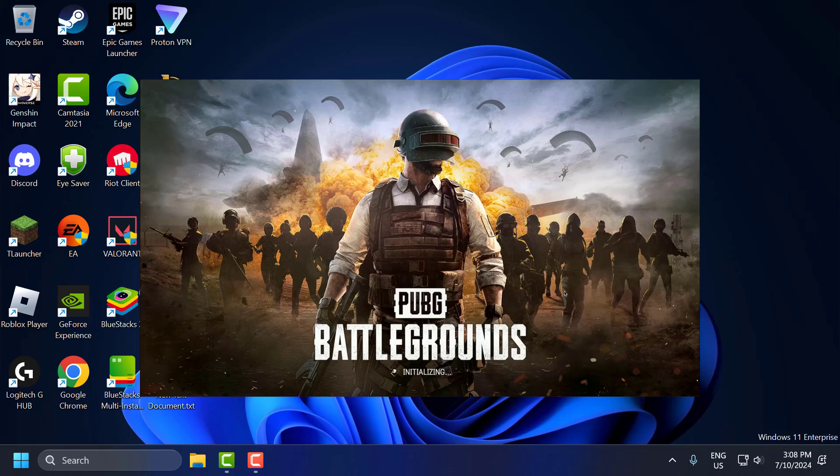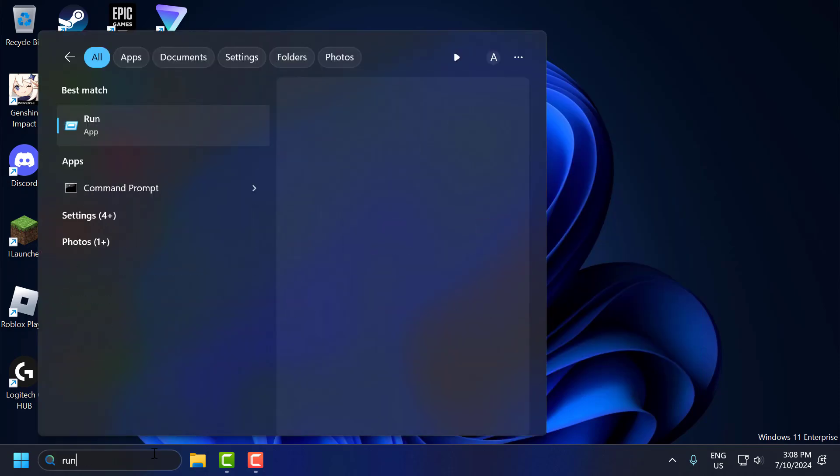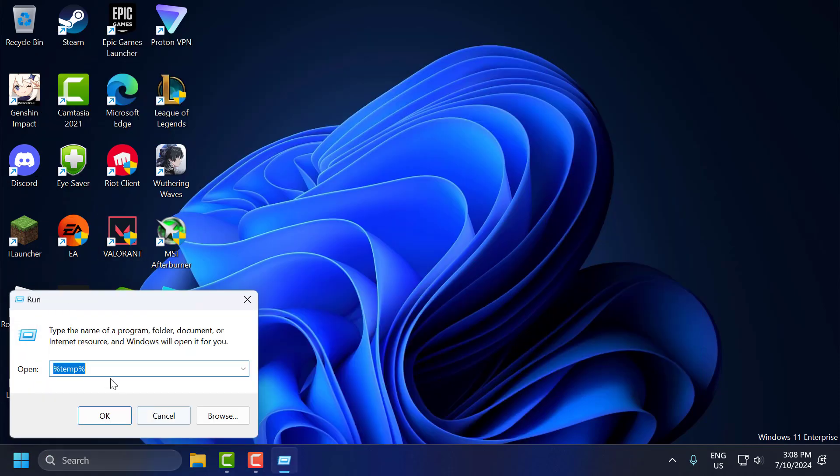Hello guys, welcome to my channel. Today we're going to see how to fix PUBG Battlegrounds stuck on initializing. Let's fix it. You just need to go to the search menu, type 'Run', and click on Open.